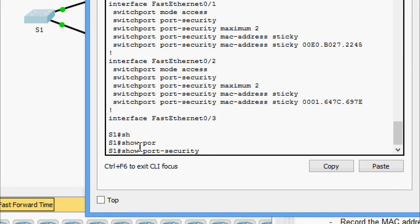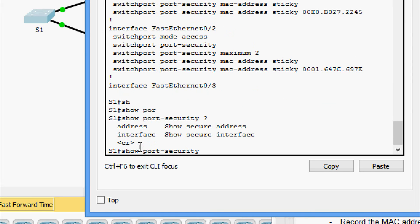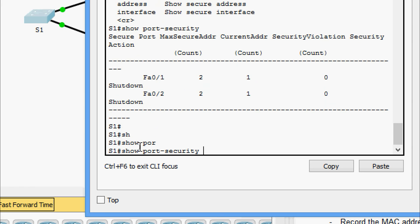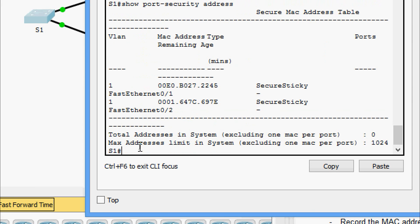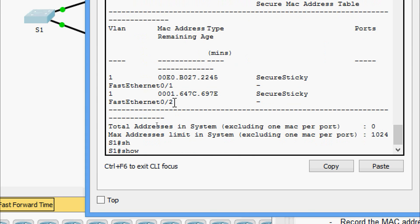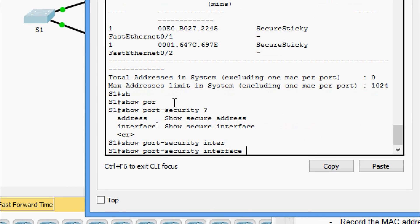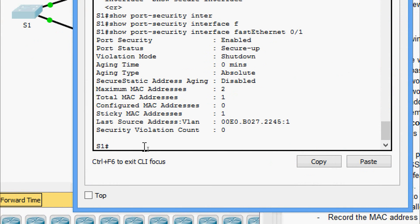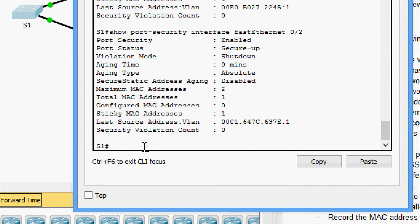We also run show port-security to see the details, and show port-security address to see the MAC addresses recorded. Checking the interface with show port-security interface FastEthernet 0/1, we can see the maximum MAC addresses is set to 2, the current total MAC addresses is 1, sticky MAC count is 1, and security violation count is 0. We also check interface FastEthernet 0/2 and see the same details.